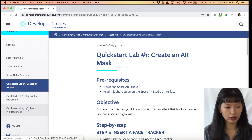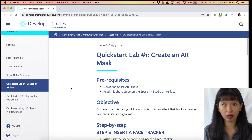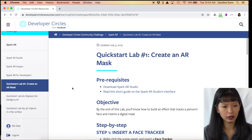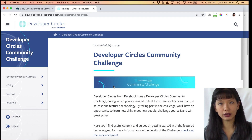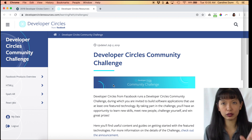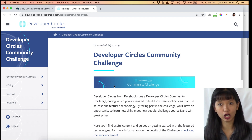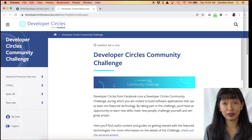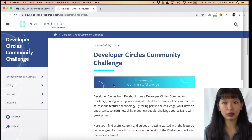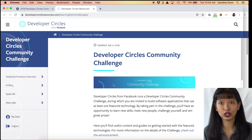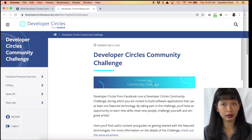There are three Quick Start Labs that I'll be covering, not all in this video. When I clicked on this earlier it did ask me to log in to Facebook, so you will need a personal Facebook account in order to get to this page.